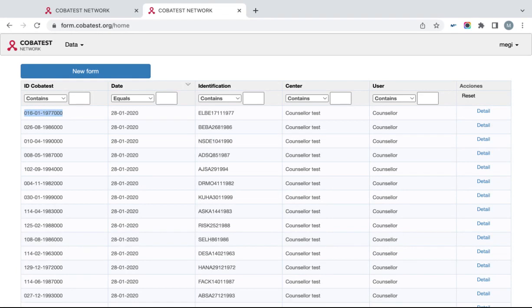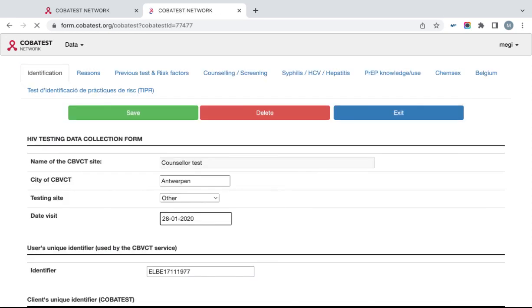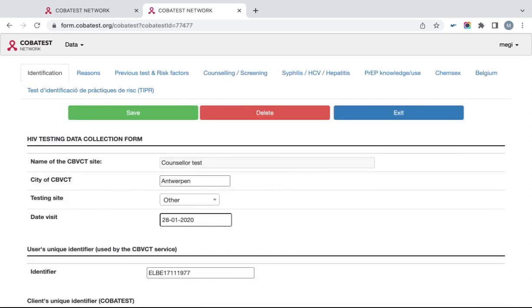If you want to edit your form, you can click on the button called Details in the Acciones column. The form of the client will appear again. You can make necessary changes, then again click Save and then Exit.